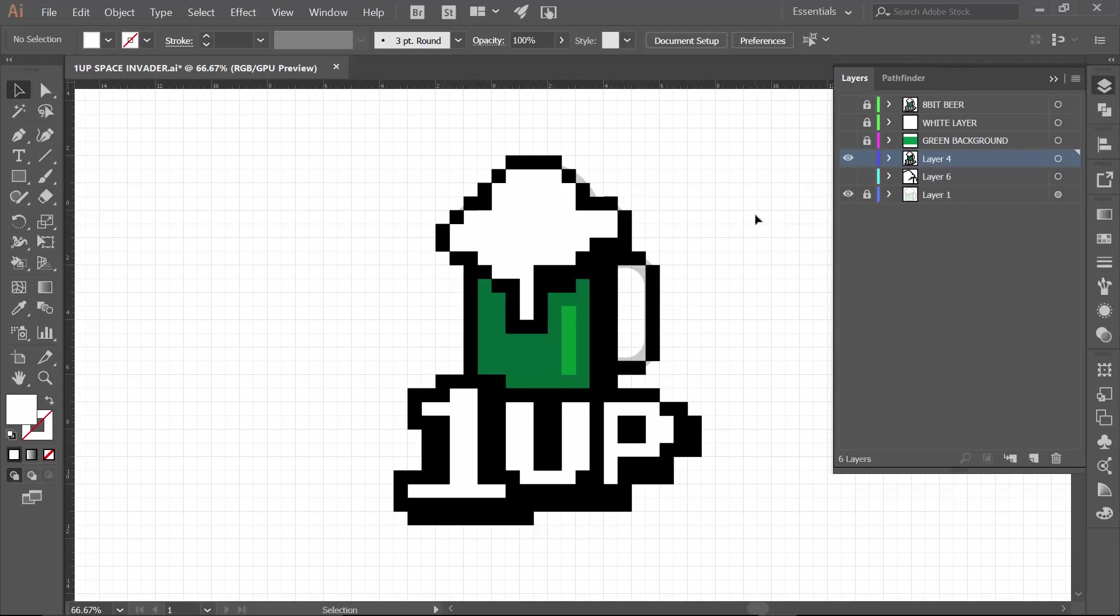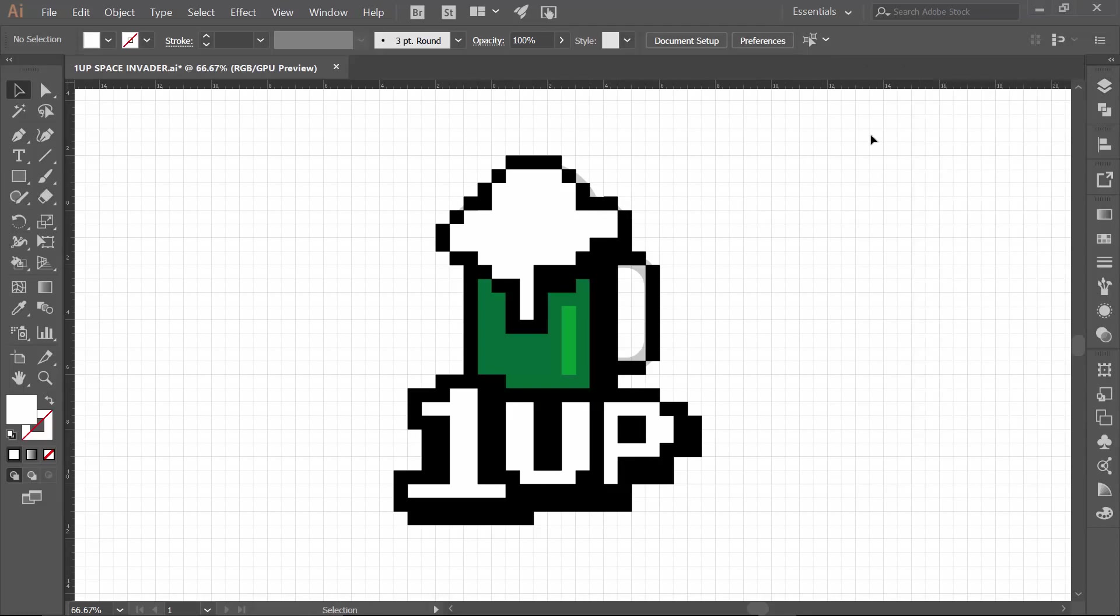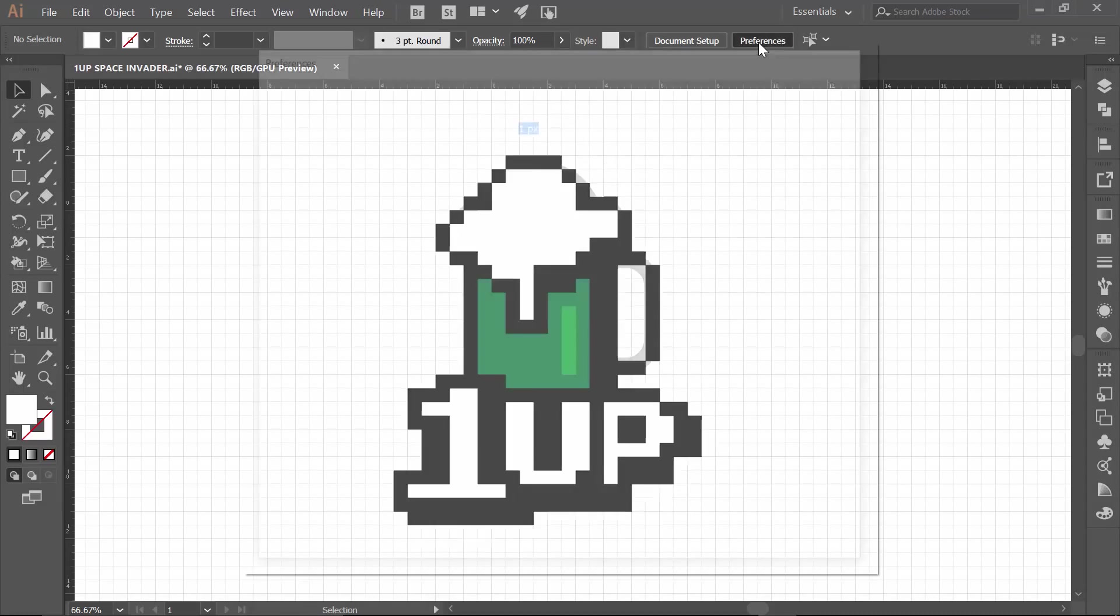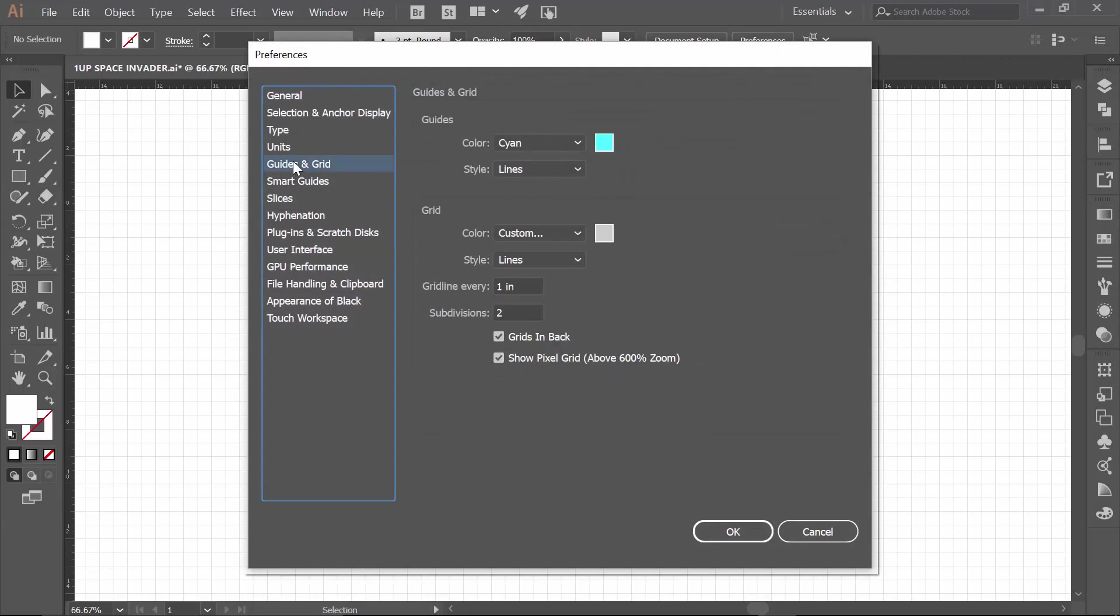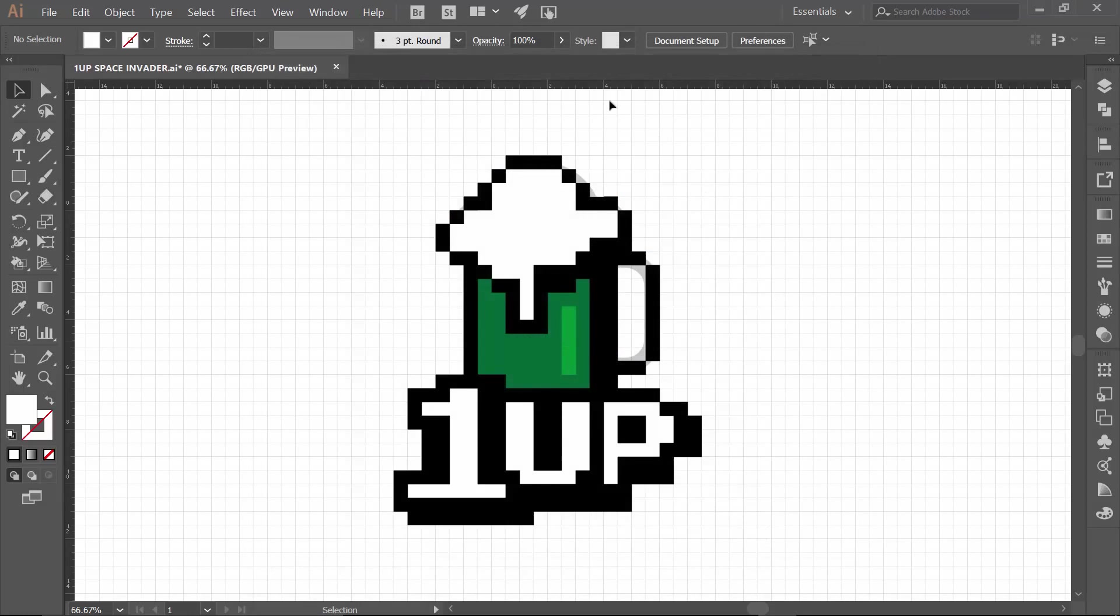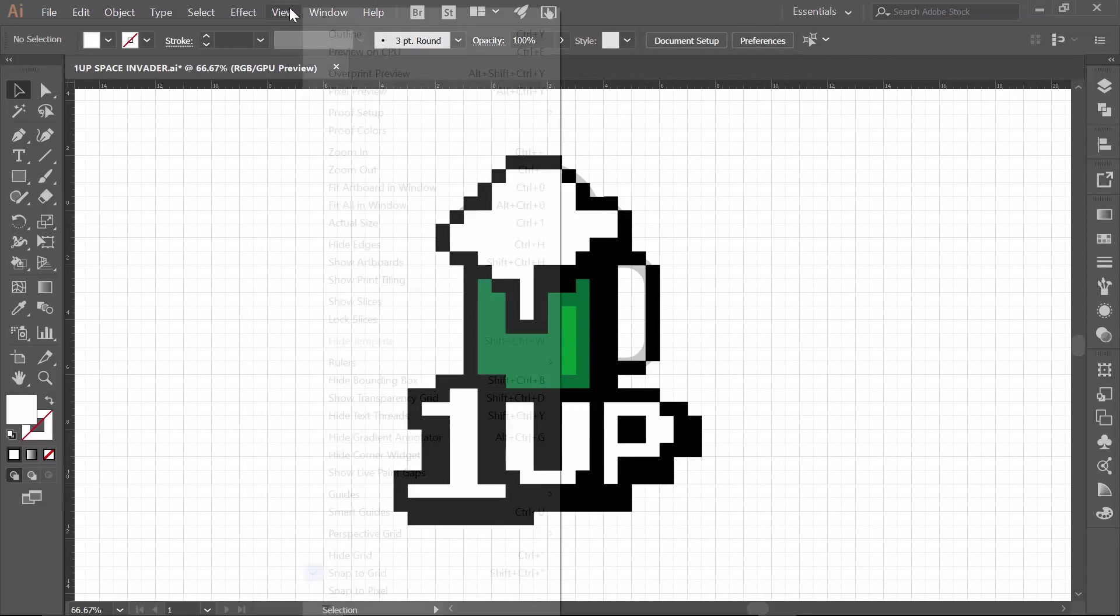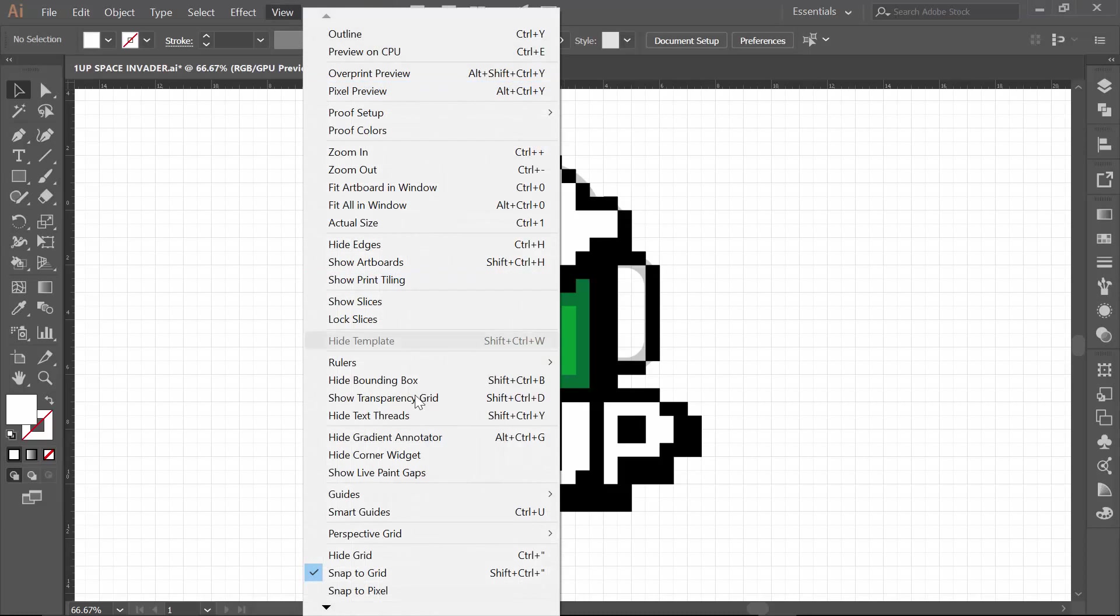So this entire process was all about that setup. So a couple different little tidbits as we are taking away from episode number one. Under preferences, under guides, that is where that subdivision drop down to two is going to happen. That is going to be a big help. Number two, under view, this snap to grid is going to be your lifesaver.